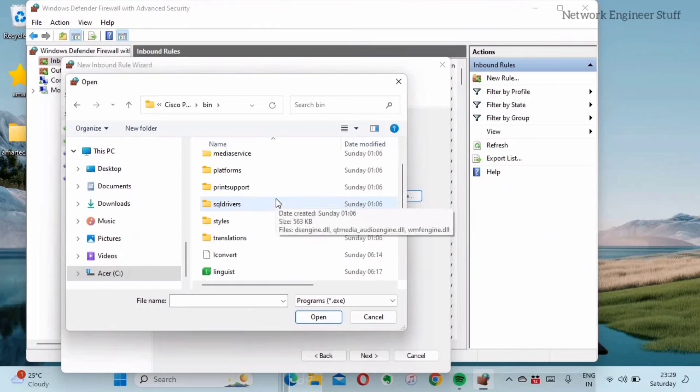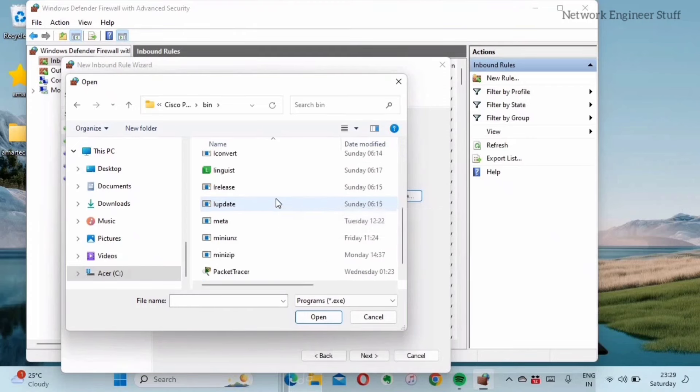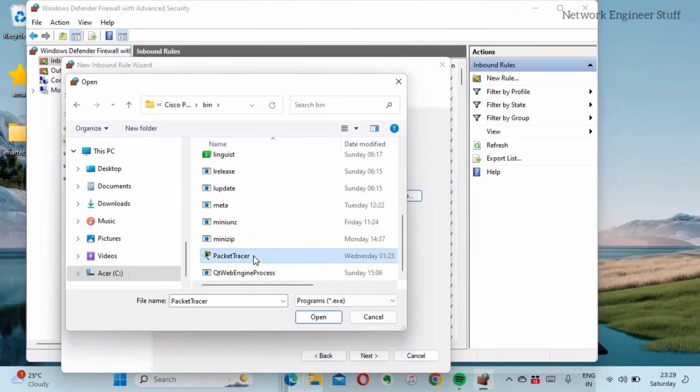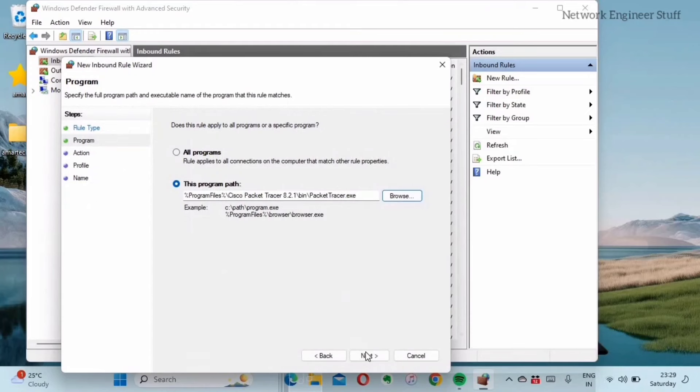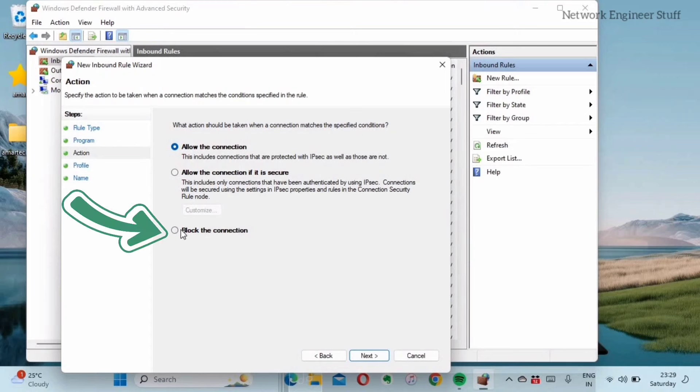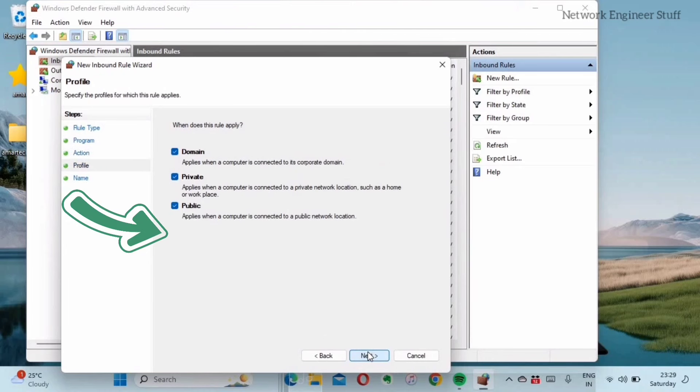In this bin folder you will find this particular exe file. You have to select this file and then I'll do next. Then what action should be taken when a connection matches the specified condition? You have to block the connection. Next. When does this rule apply?